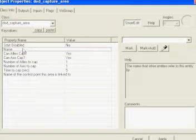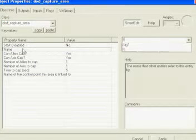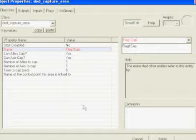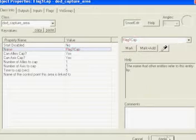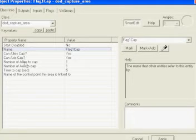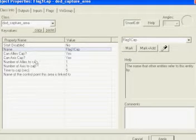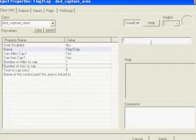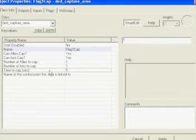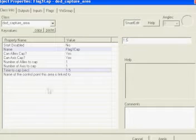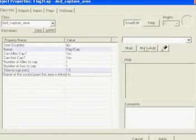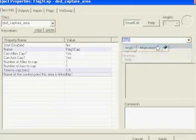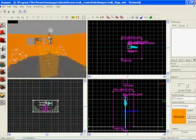We're going to do Name. We're going to do Flag 1 Cap. Hit Apply. Can alleys and axes cap? Yes, they both can. Number of the alleys and axes it takes to capture? One, of course. Now time to capture? Five seconds is really long. What I like to do is 1.5 seconds, and then the name of the area that this control point is linked to would be Flag 1. I'm just going to hit Apply.